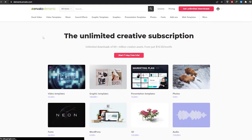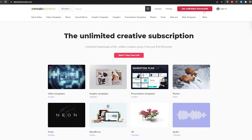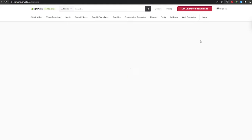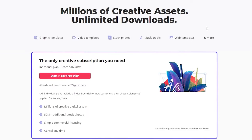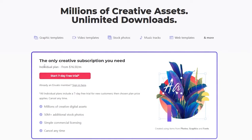The one I recommend is Envato Elements. Number one, you can actually get a lot of stuff from Envato, and they also give you a free seven-day trial. So you can get the trial and download as many website templates as you want, and then you can cancel.